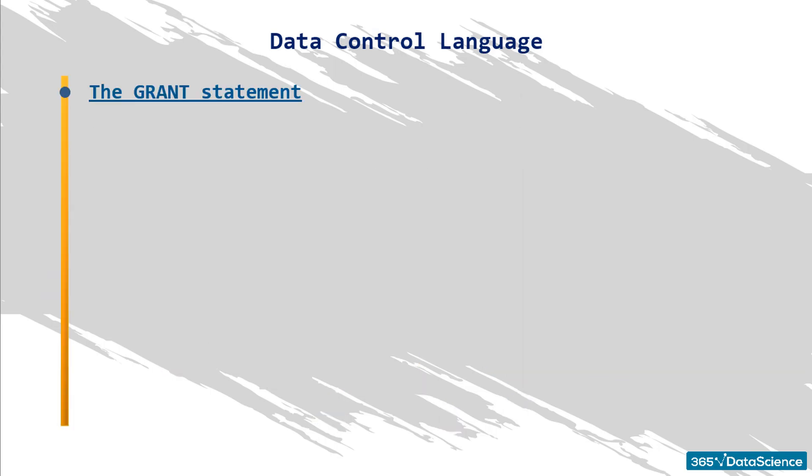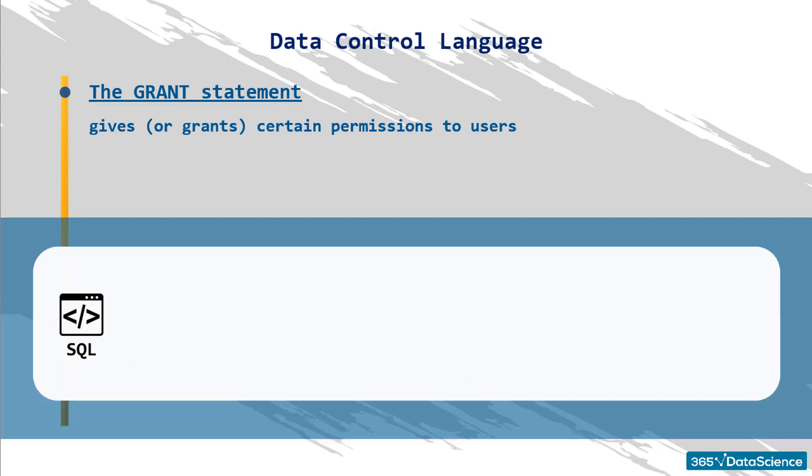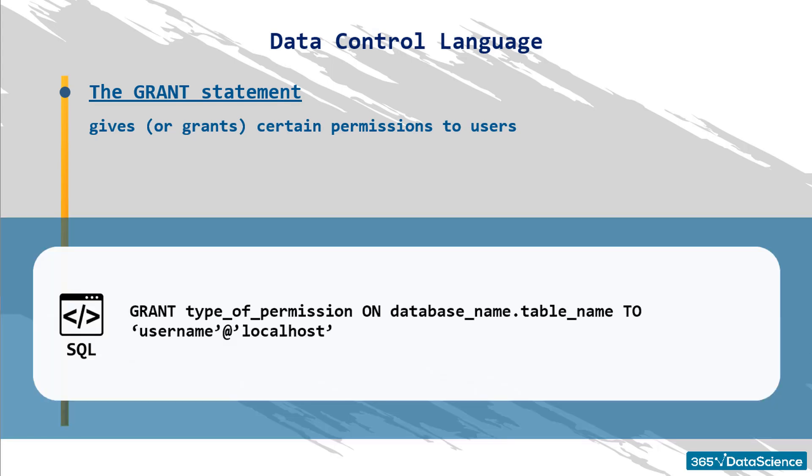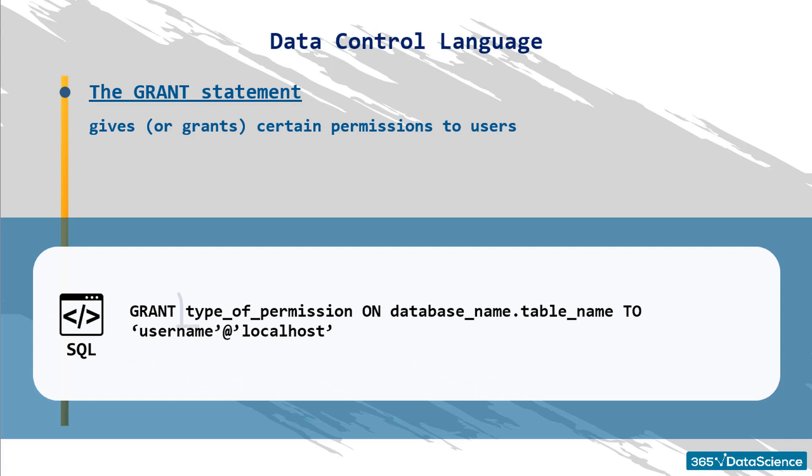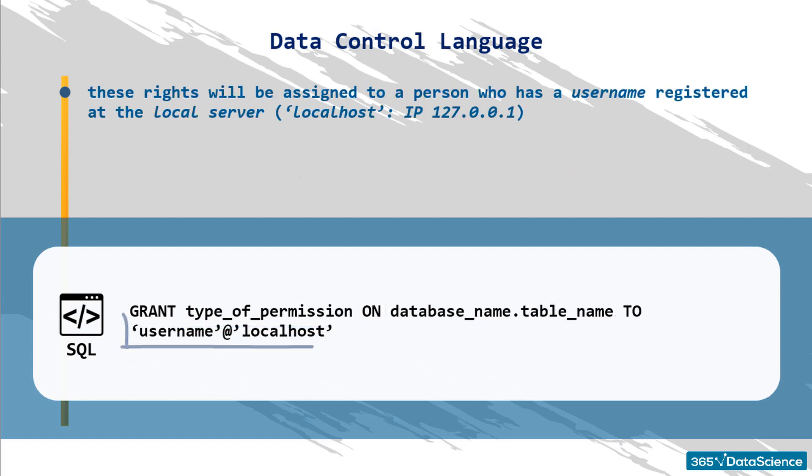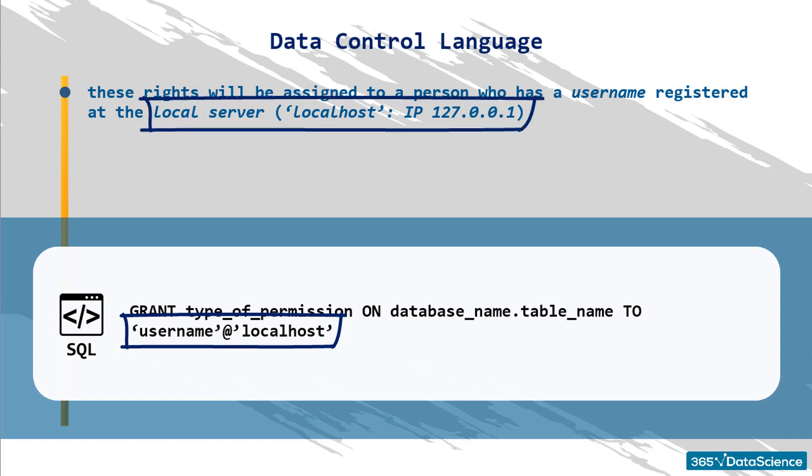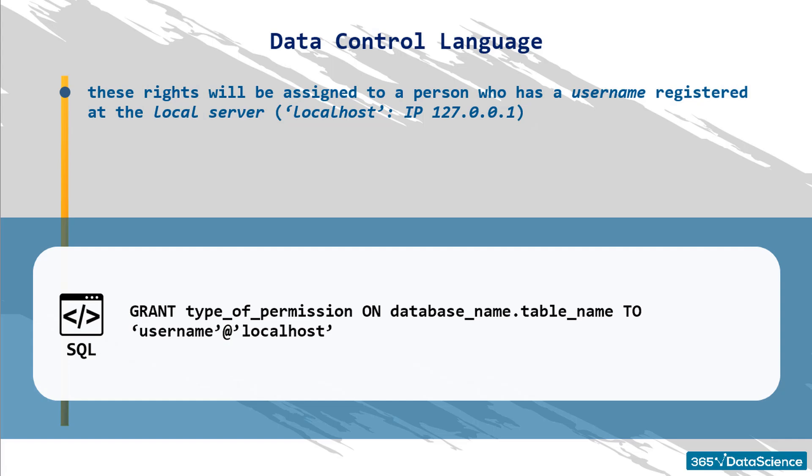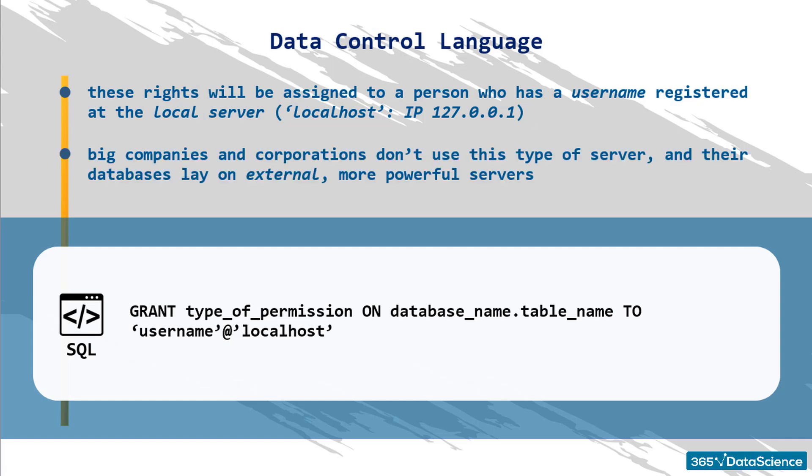Grant gives, or grants, certain permissions to users. The syntax to comply with is the following. Now, let's do an element-wise breakdown of the structure. With this syntax, one can grant a specific type of permission, like complete or partial access to the resources from a designated table from a certain database. These rights will be assigned to a person who has a username registered at the local server that MySQL has provided with the workbench. The server is based on our machine, and it's commonly known as localhost, which is the domain name for the local IP address of our machine, 127.0.0.1. Naturally, big companies and corporations don't use this type of server, and their databases lay on external, much more powerful servers specially designed to store big amounts of data. Those servers are not our local host, and are accessible on different IP addresses.